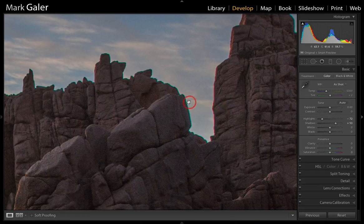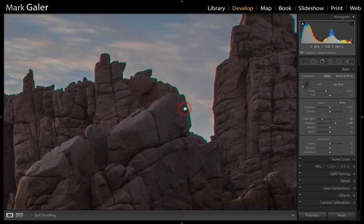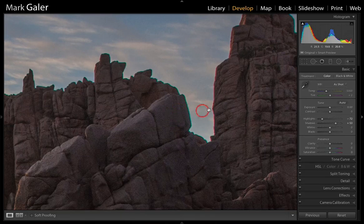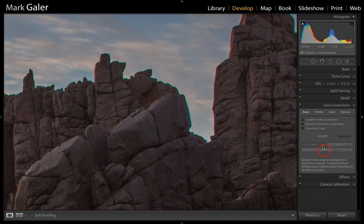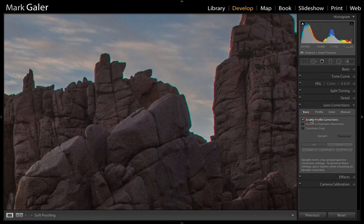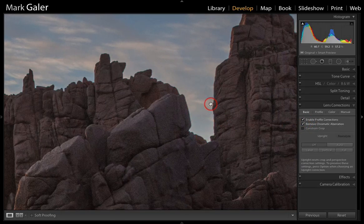It's important that we inspect the file at close distances so we know what the quality is like. It's unfortunate if we only notice these issues at the printing stage. We can make corrections to both by coming to the Lens Corrections panel and clicking Enable Profile Corrections, which removes distortion such as barrel or pincushion distortion, and also removes chromatic aberration — which is what we're looking to do here.